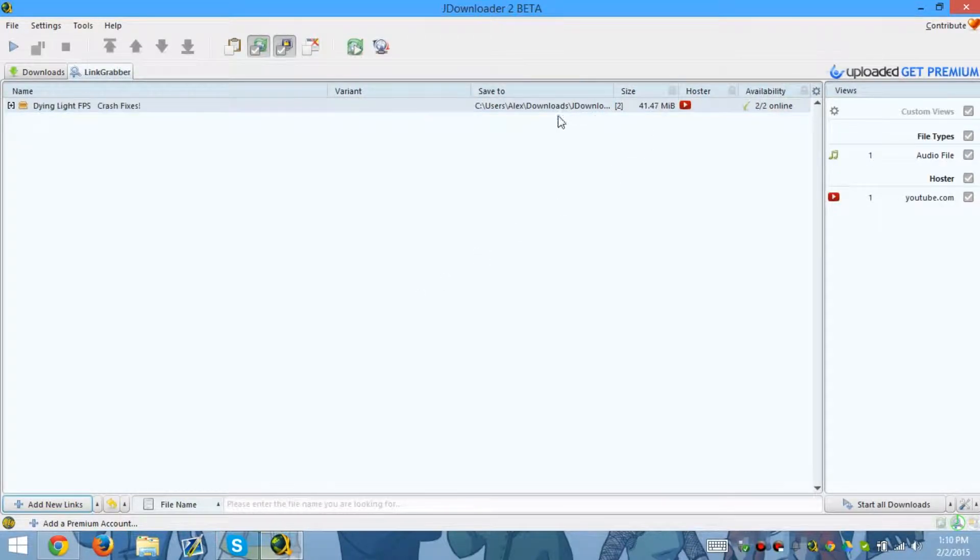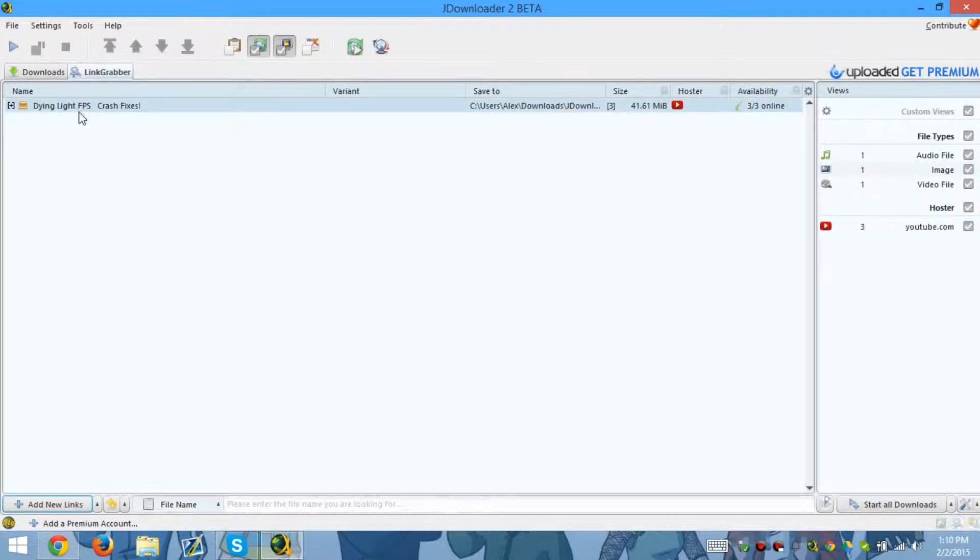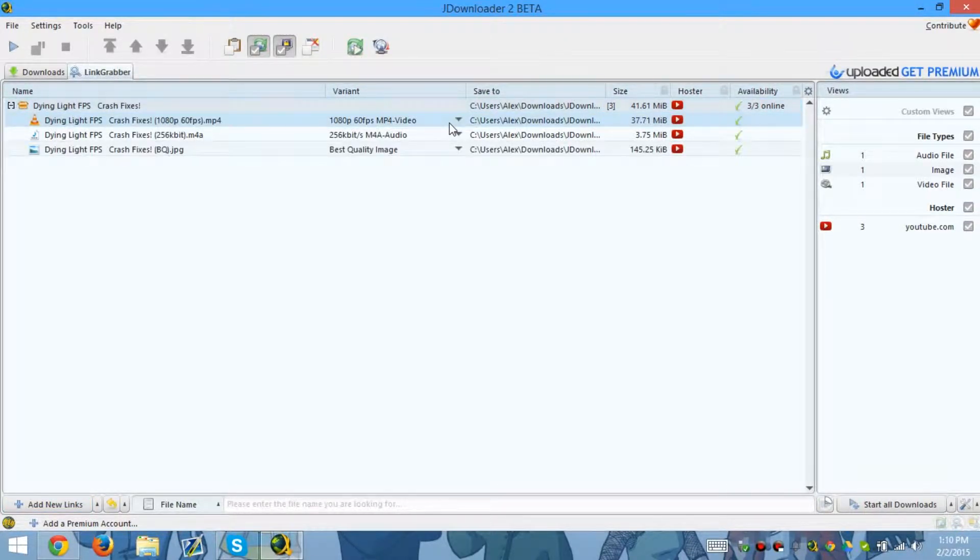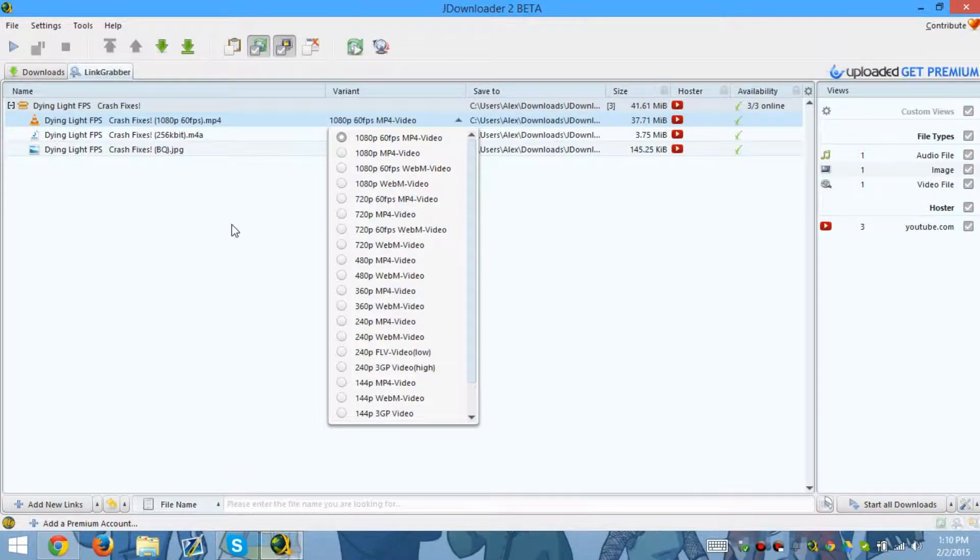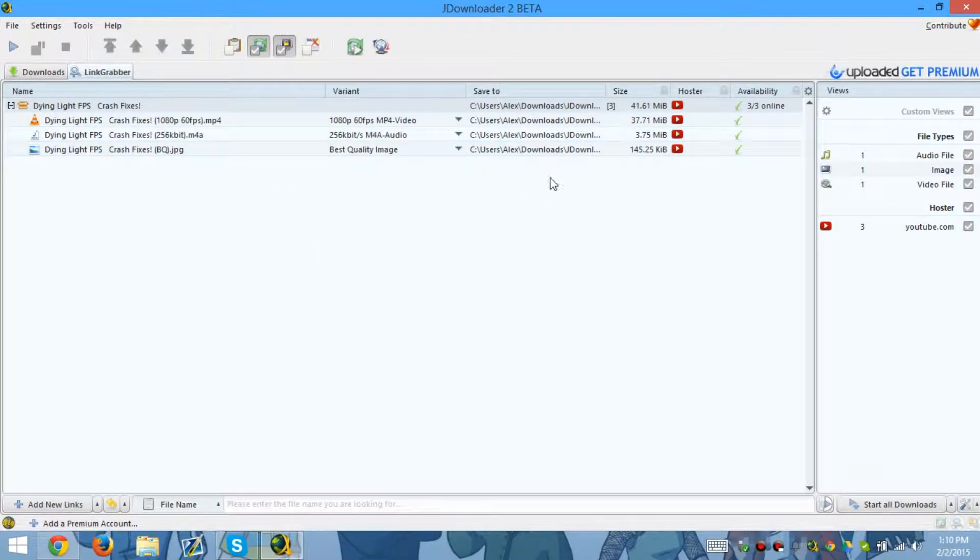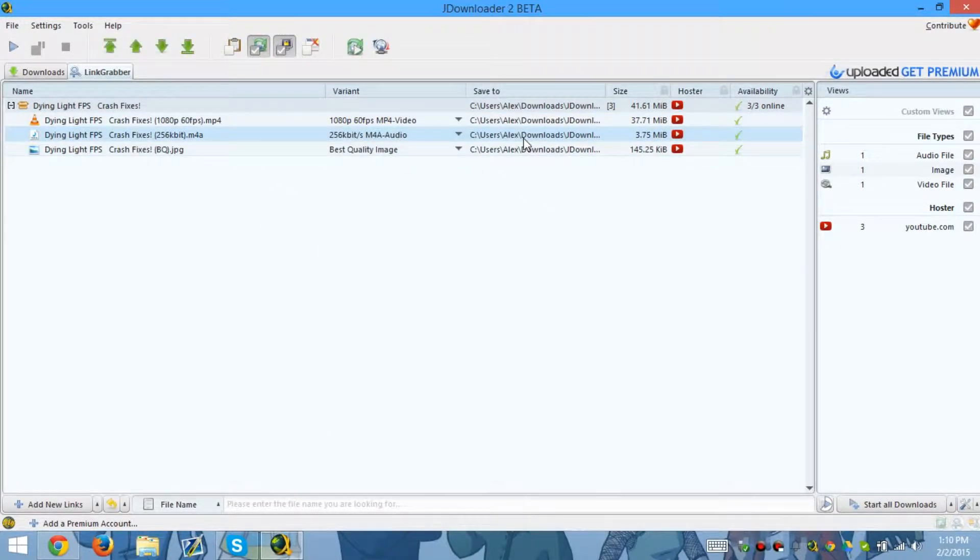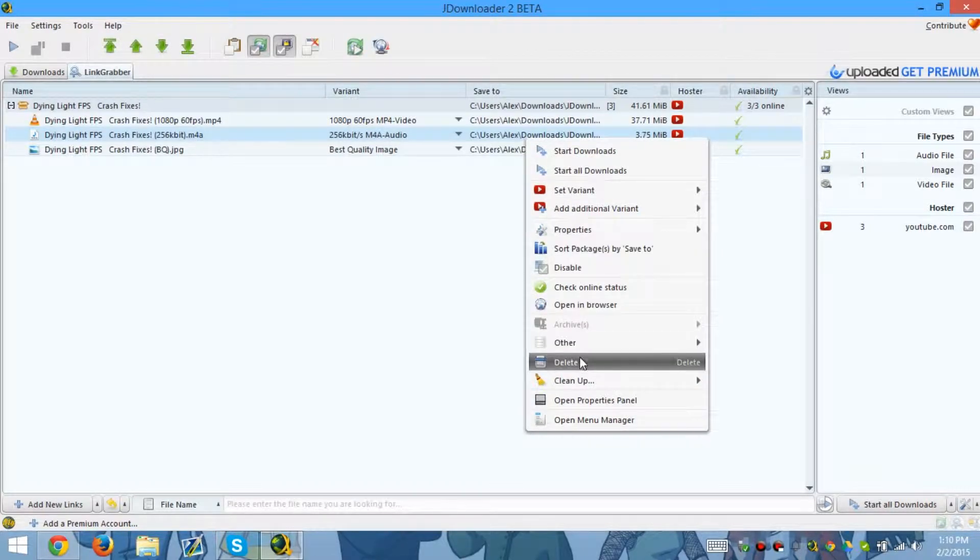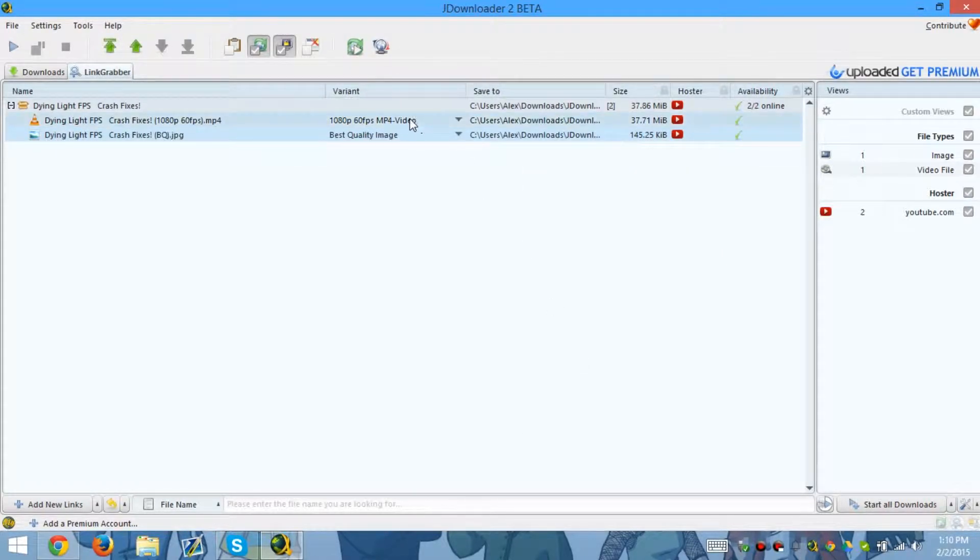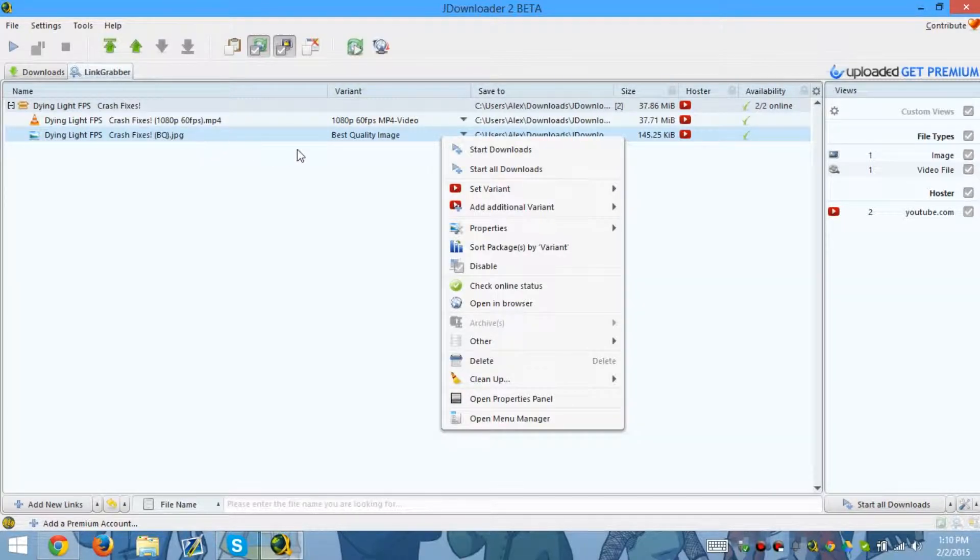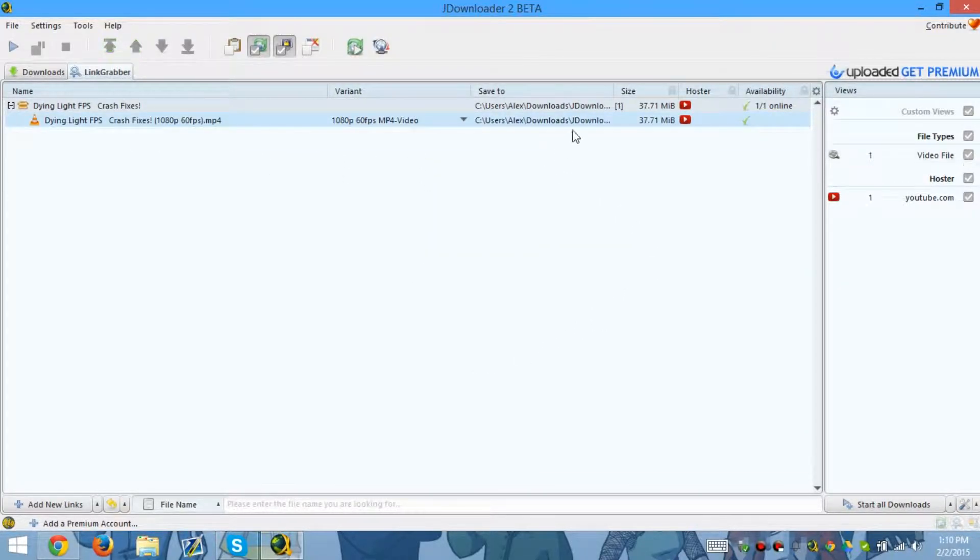Click here. As you can see, 1080p 60 frames per second. If you don't want to download the audio, you can remove it by doing this - delete. There you go. If you don't want to download the image, that's how you get rid of it.